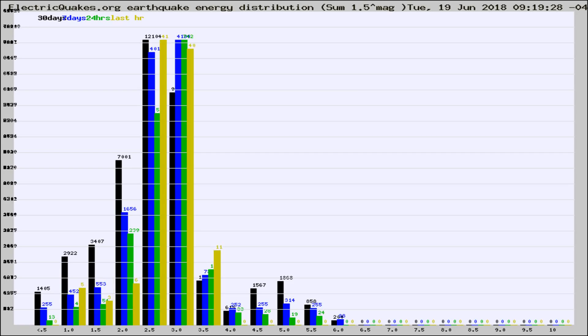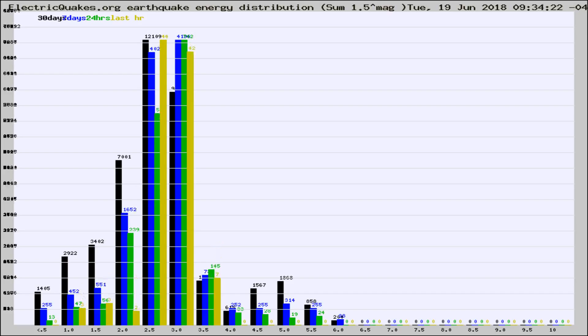Now you're looking at earthquake energy distribution by magnitude. This is worldwide, and you're seeing them changing as they did every 10 minutes within the last hour.